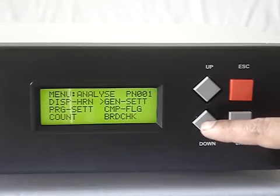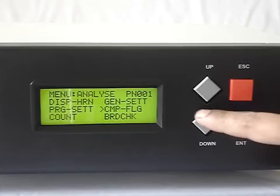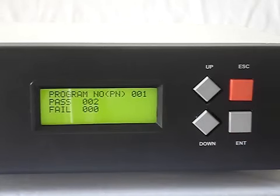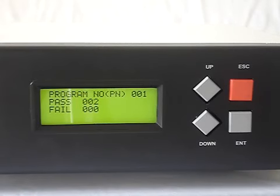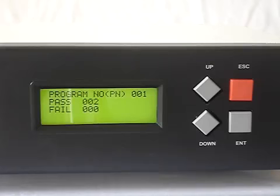The CMT flag menu is not used right now. Next we go to count. Count shows how many harnesses have been passed for this particular program number and how many harnesses have been failed, if fail mode is switched on. If fail mode is not switched on, it will not show any failed harnesses.